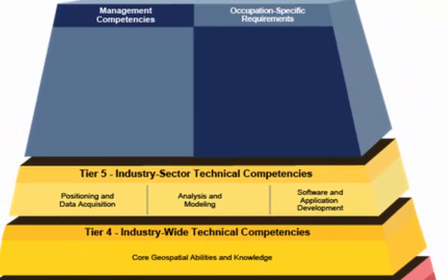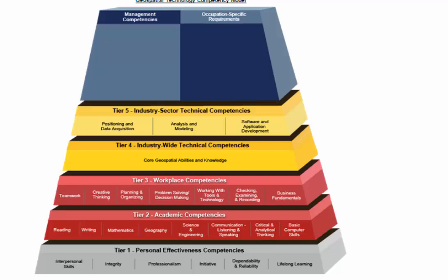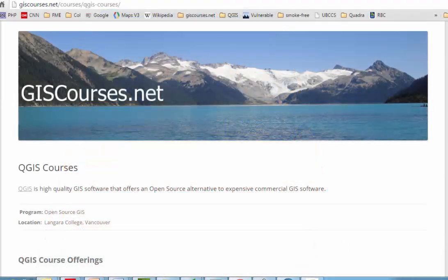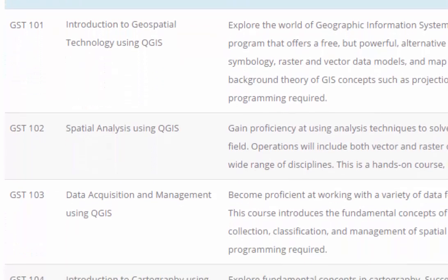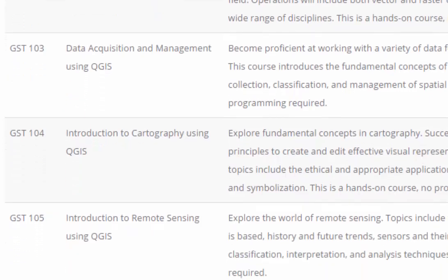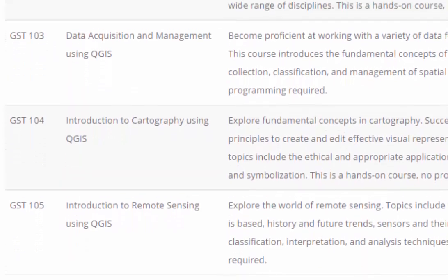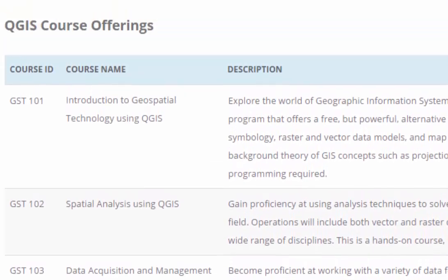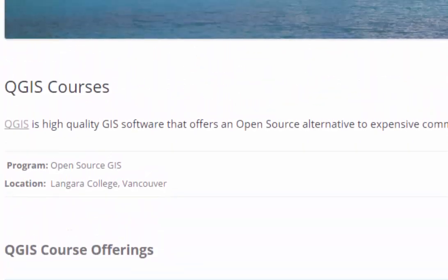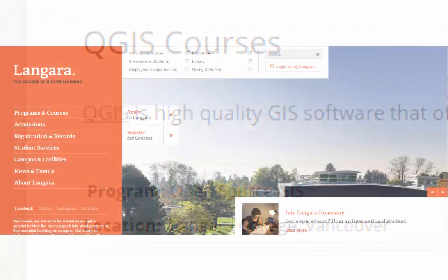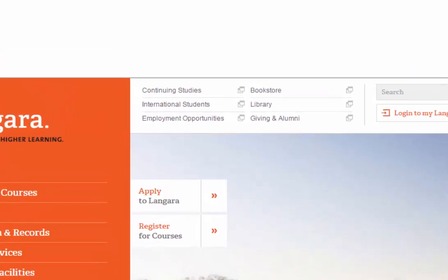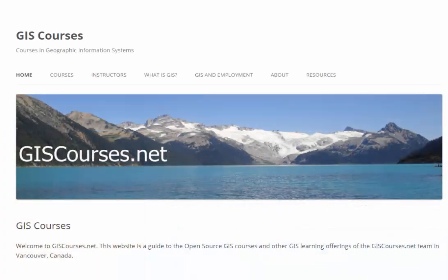My colleague Rick Davidson and I have taken this basic QGIS curriculum and built on it. We have added exercises and examples appropriate for our Western Canadian audience and fleshed out the curriculum. We have created the Open Source GIS Certificate Program, comprised of five essential courses in GIS, and are planning to add numerous optional courses in related GIS subjects. The first session begins at Langara College in Vancouver in January 2016. Visit the Langara College Continuing Studies site, or giscourses.net, for the latest information.